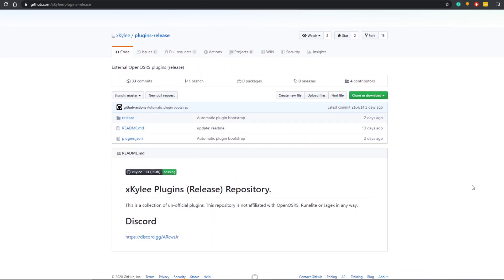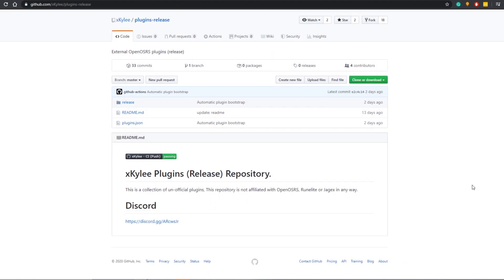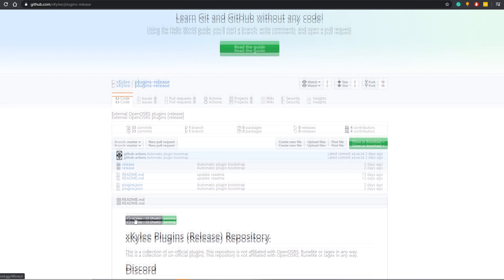As you can see here, all you're going to do is simply join his Discord, which is mostly recommended if you want to resolve any issues or have any questions about the plugins he has, or talk about anything updating in the future. So let's install it.